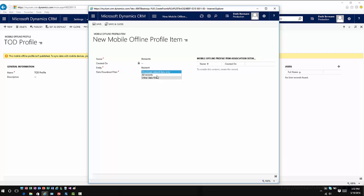If I want to bring all records down, then I can basically go ahead and select all records, and this will bring all the records for this entity available.